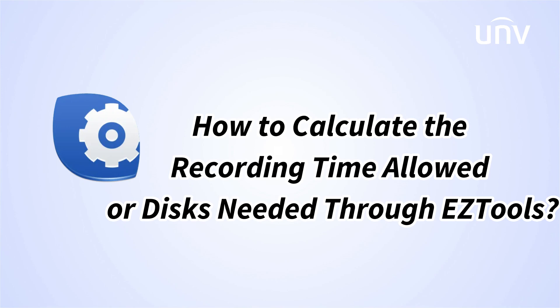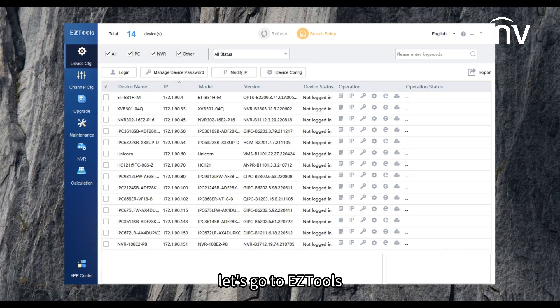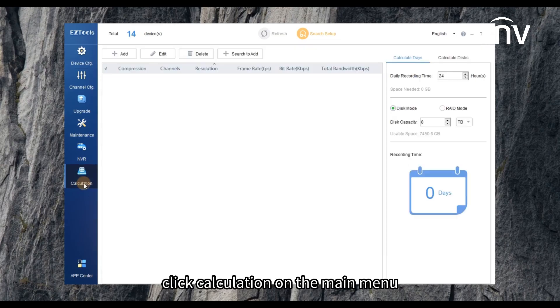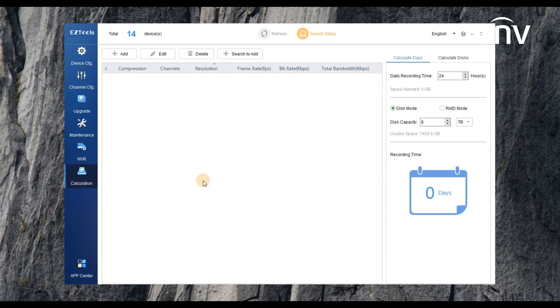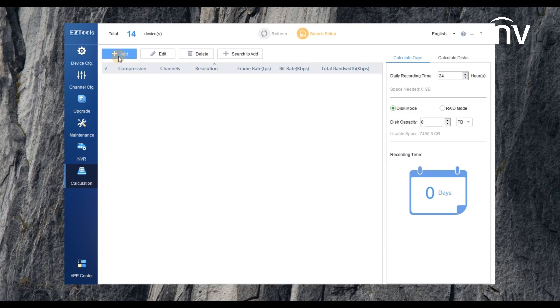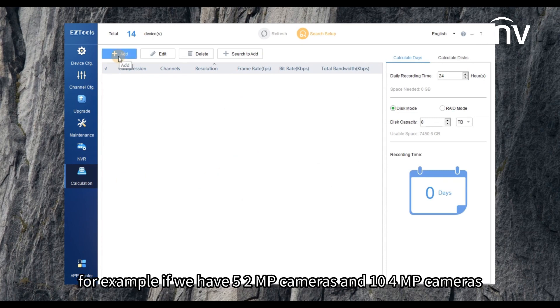In this video we are going to introduce how to calculate the recording time allowed or discs needed on EZTools. Let's go to EZTools, click Calculation on the main menu, click Add on the top toolbar. For example...